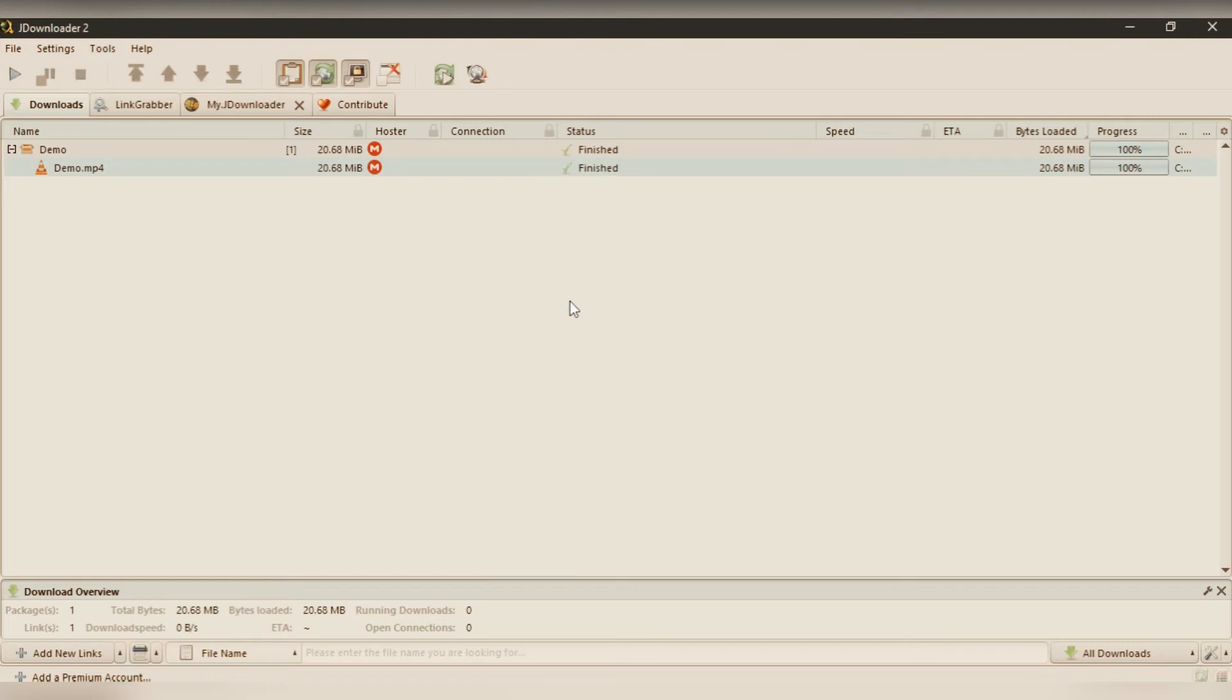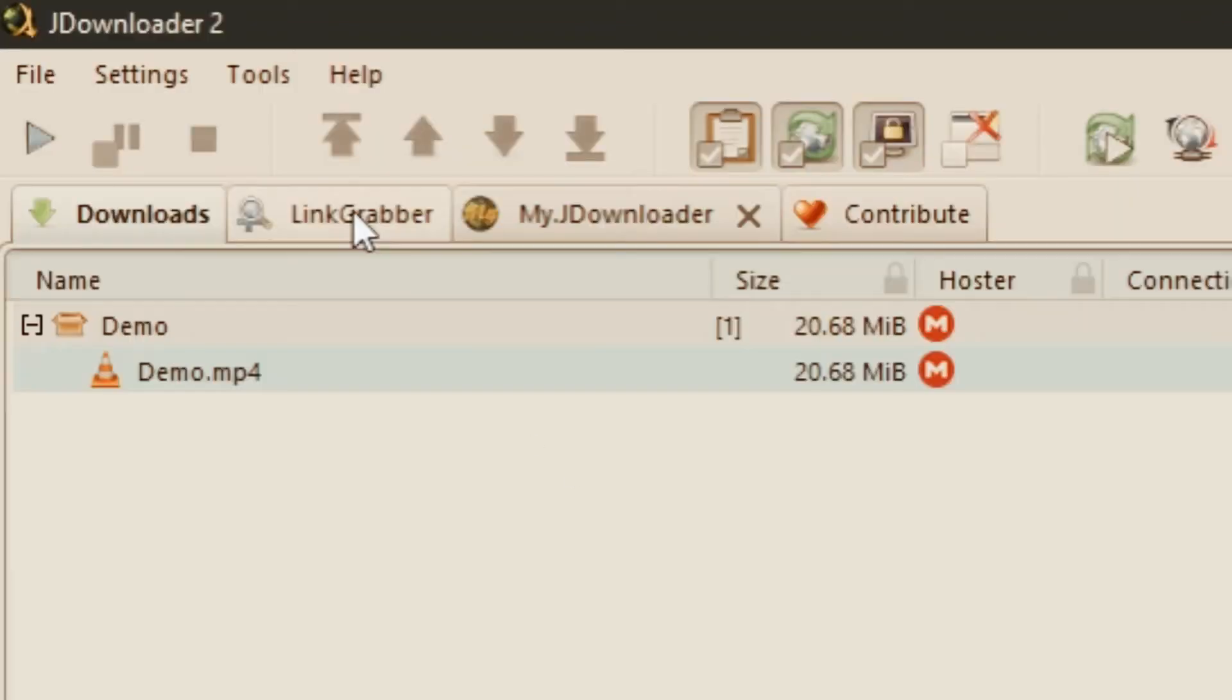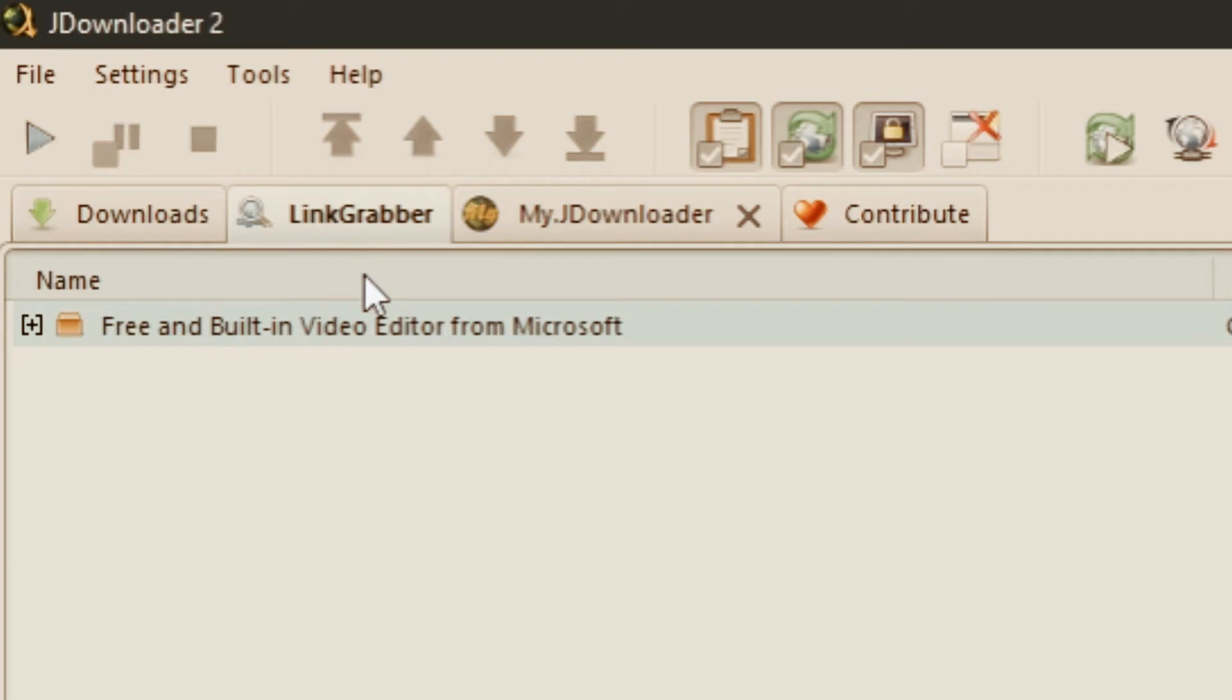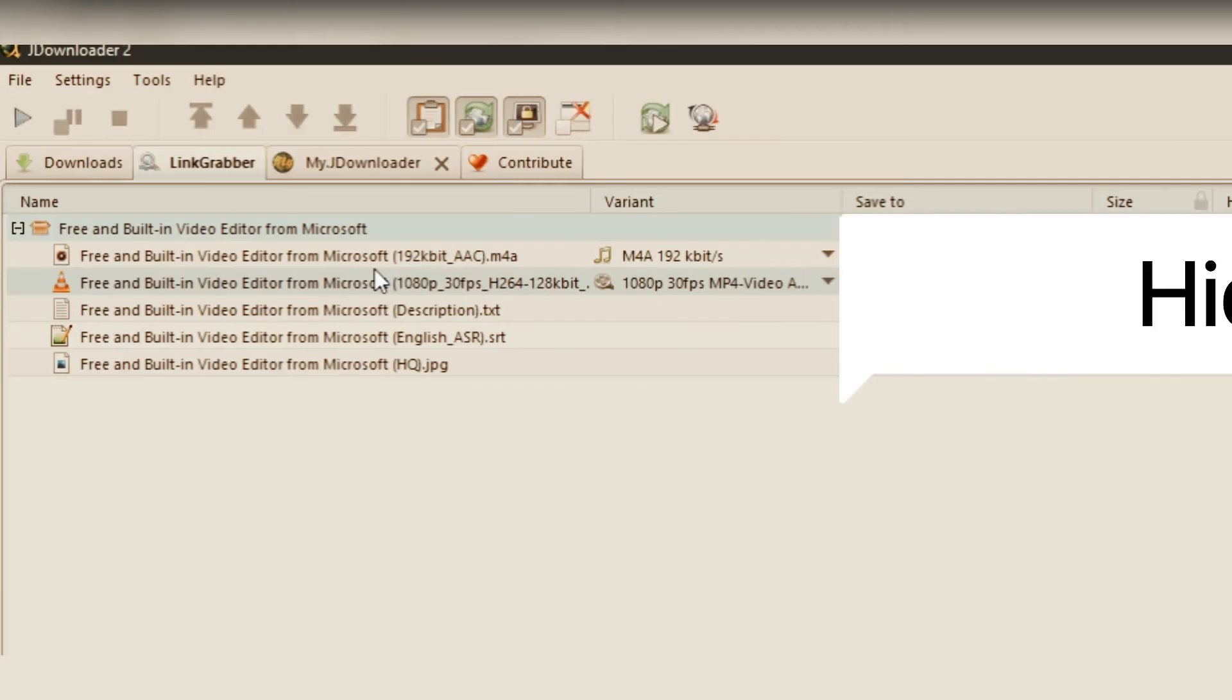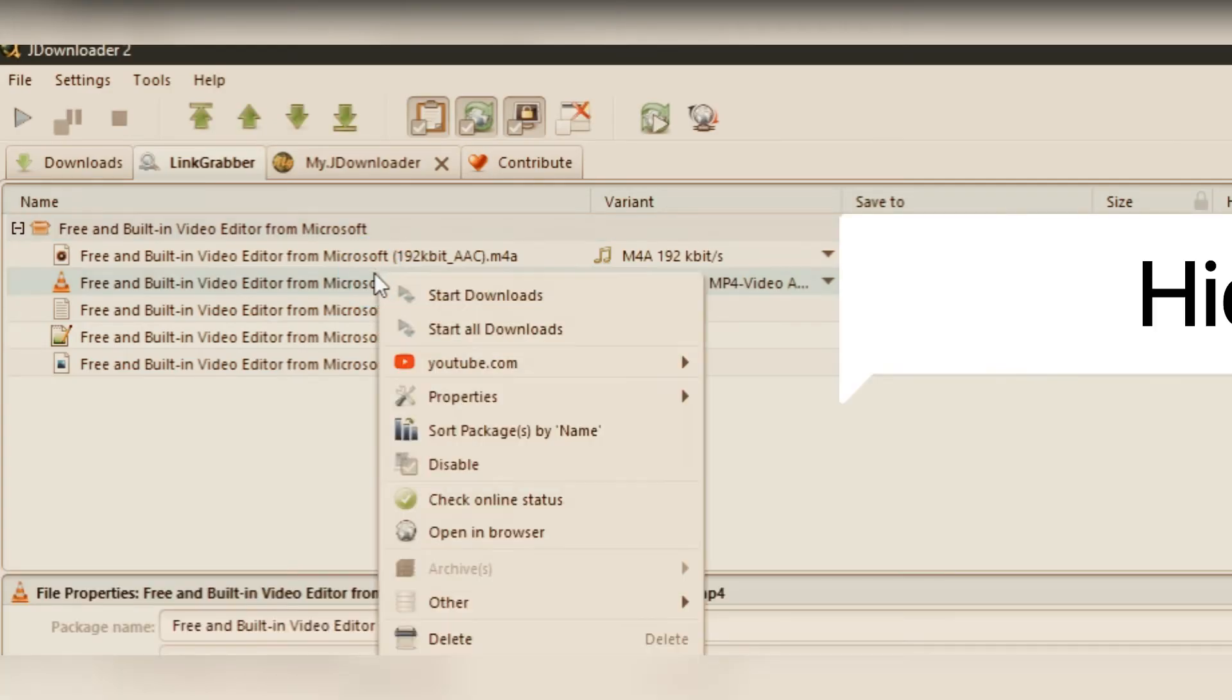I will go to another file which was a YouTube link, so it was automatically grabbed in the link grabber section. Once we go to the link grabber, you will have different quality you can choose.